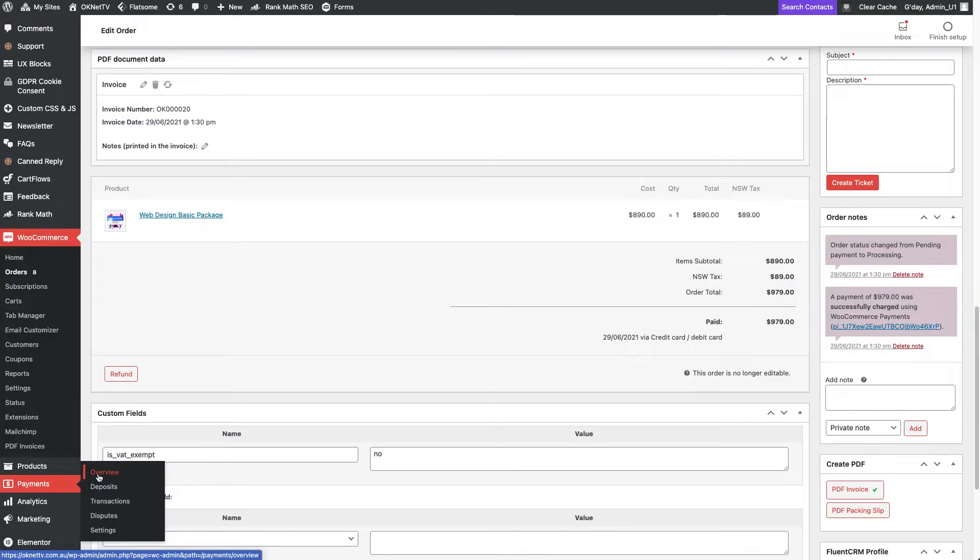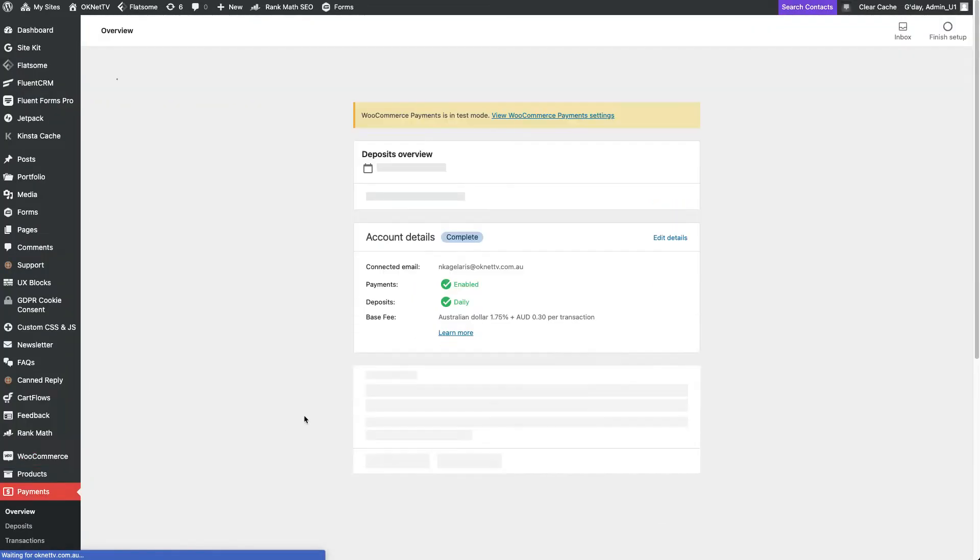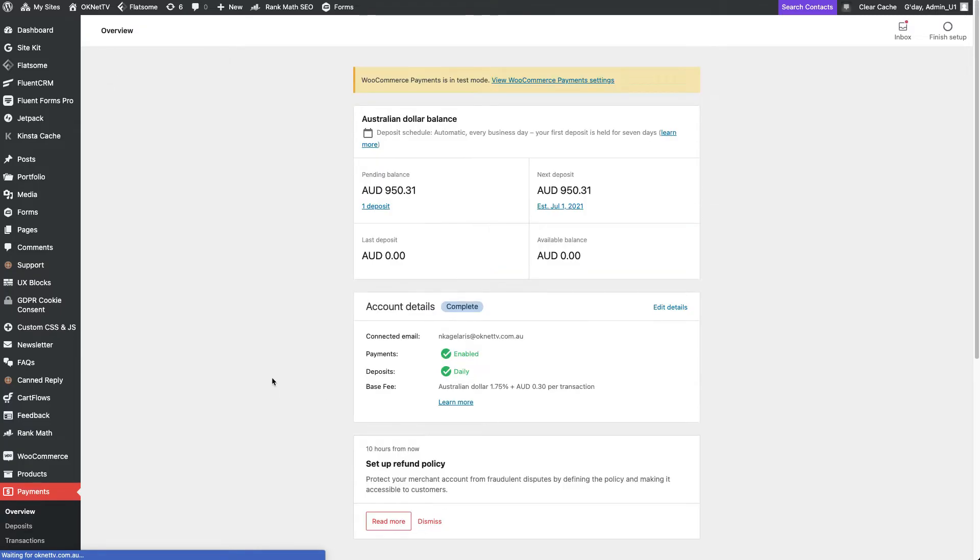In regards to the payment, the overview section of the payments plugin shows the collected amount, when it's due for the payout and the fees for this transaction.